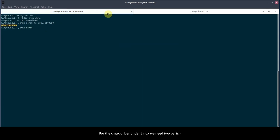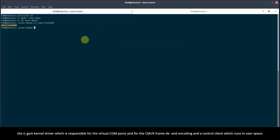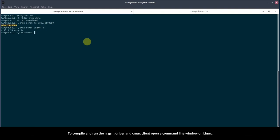For the CMUX driver under Linux, we need two parts. The NGSM kernel driver, which is responsible for the virtual COM ports and for the CMUX frame decoding and encoding, and a control client which runs in user space. To compile and run the NGSM driver and CMUX client, open a command line window on Linux.